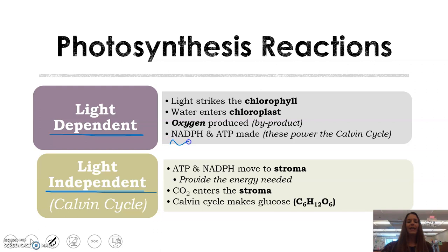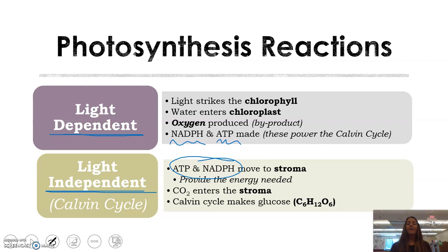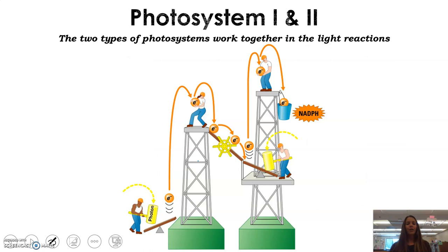Something super important is also made here: NADPH and ATP. Those two things are what's going to power the Calvin cycle. The Calvin cycle, or light independent reaction, is done without light — light is no longer an energy source here, which is where the ATP and NADPH come in to provide energy for this process. CO2 also enters the stroma, and the Calvin cycle ultimately results in the formation of glucose.